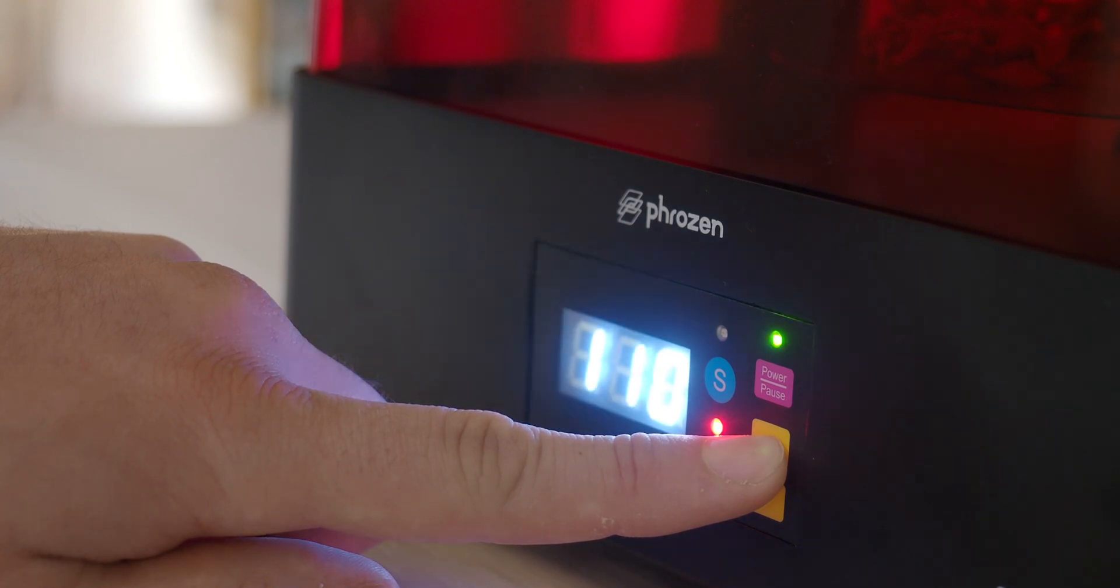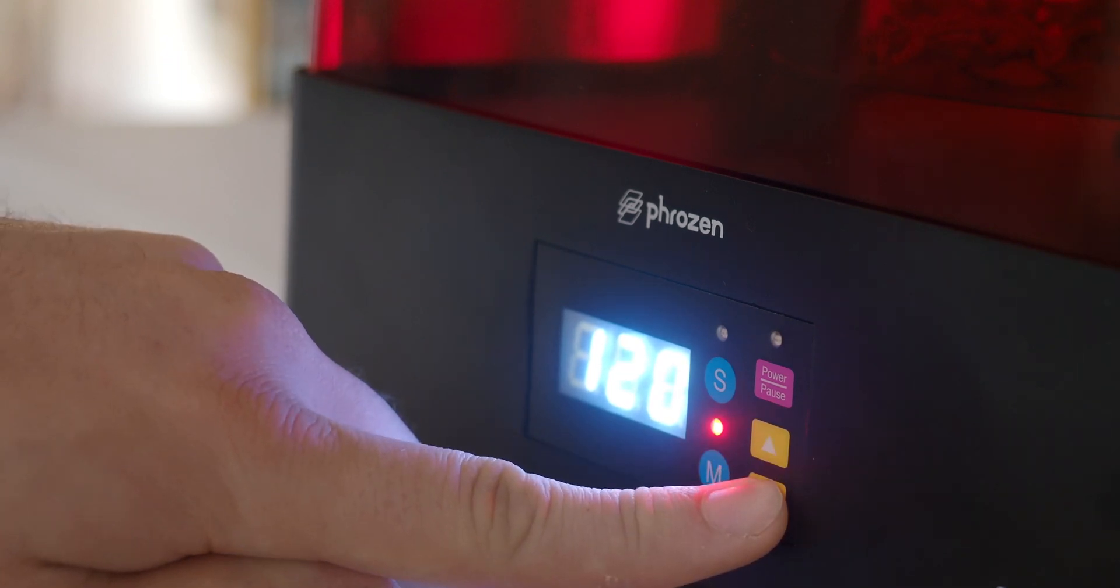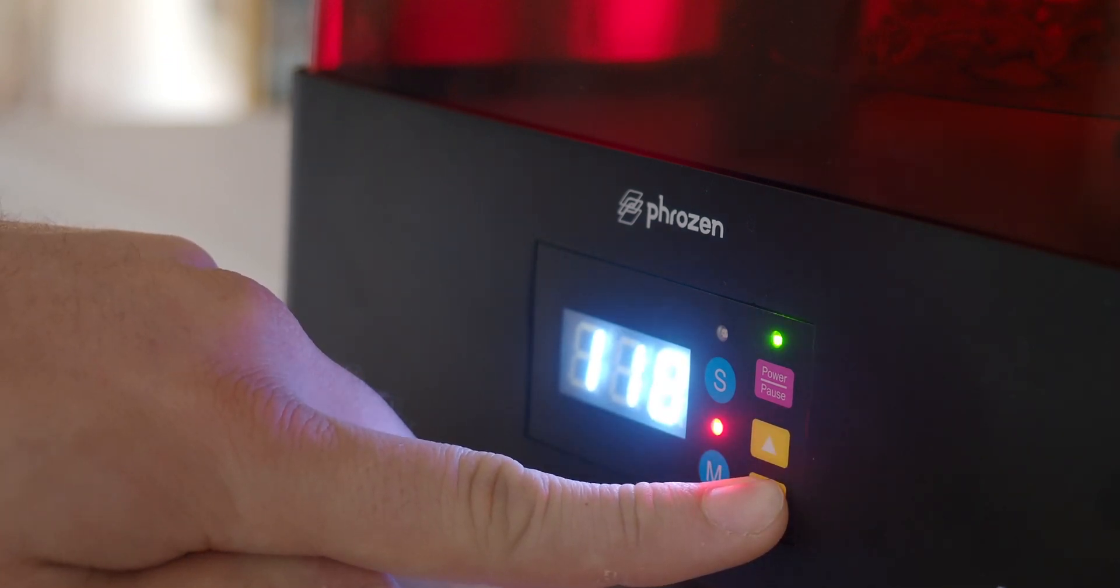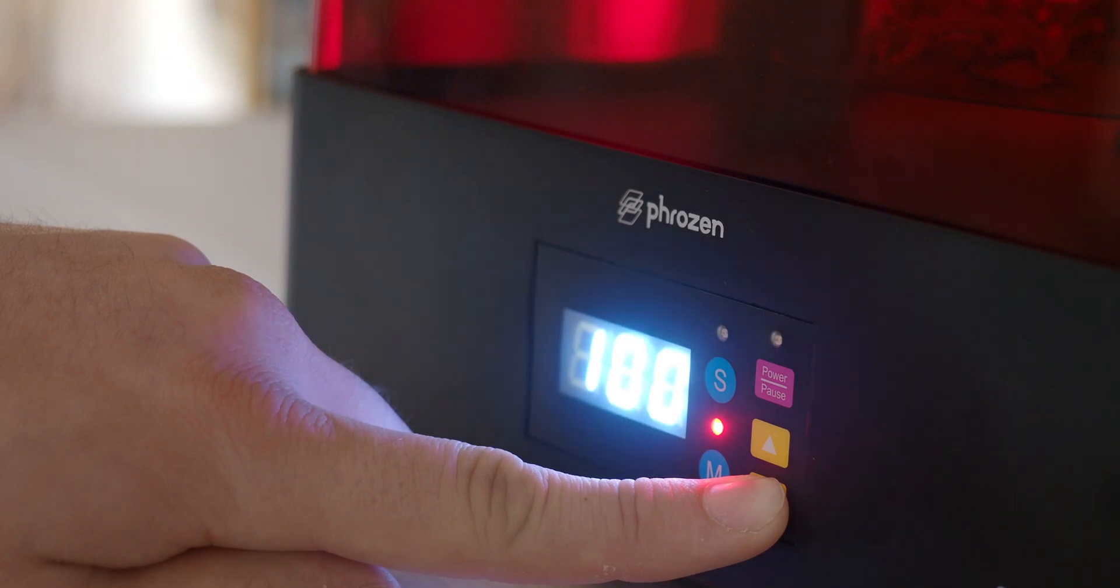Keep in mind the Phrozen Cure Luna operates in minutes. When you do go under a minute, it will result in a countdown timer, which will be in seconds.